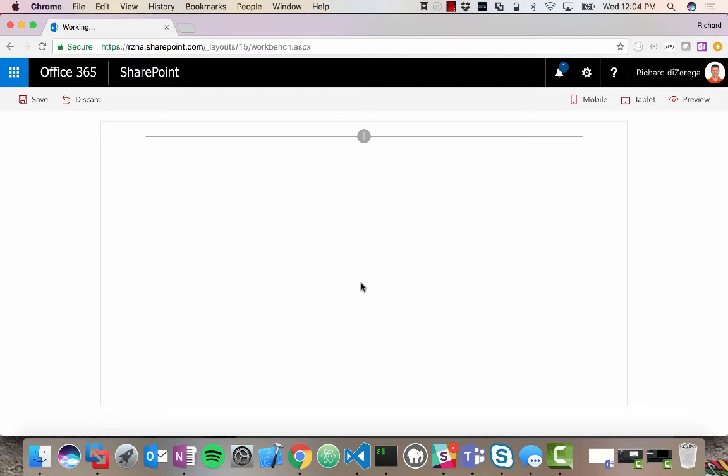I use the term contextually embed, and that's really key because there are samples out on the internet on things like PNP that show you how to throw a bot onto a SharePoint page. That's not what this is about. I want a more contextual and integrated bot.